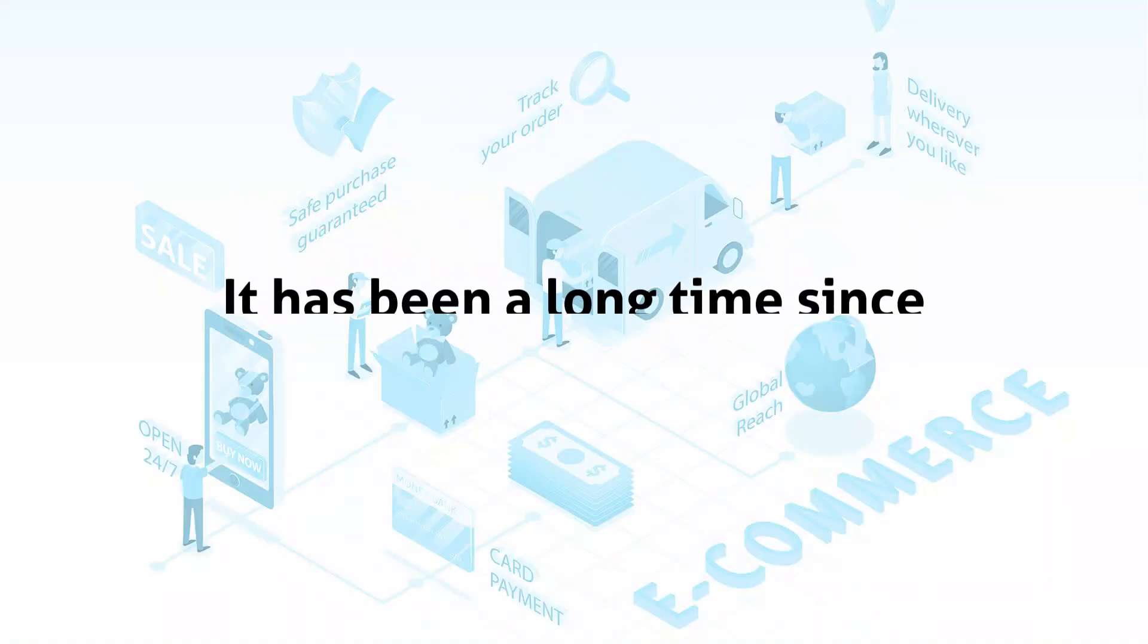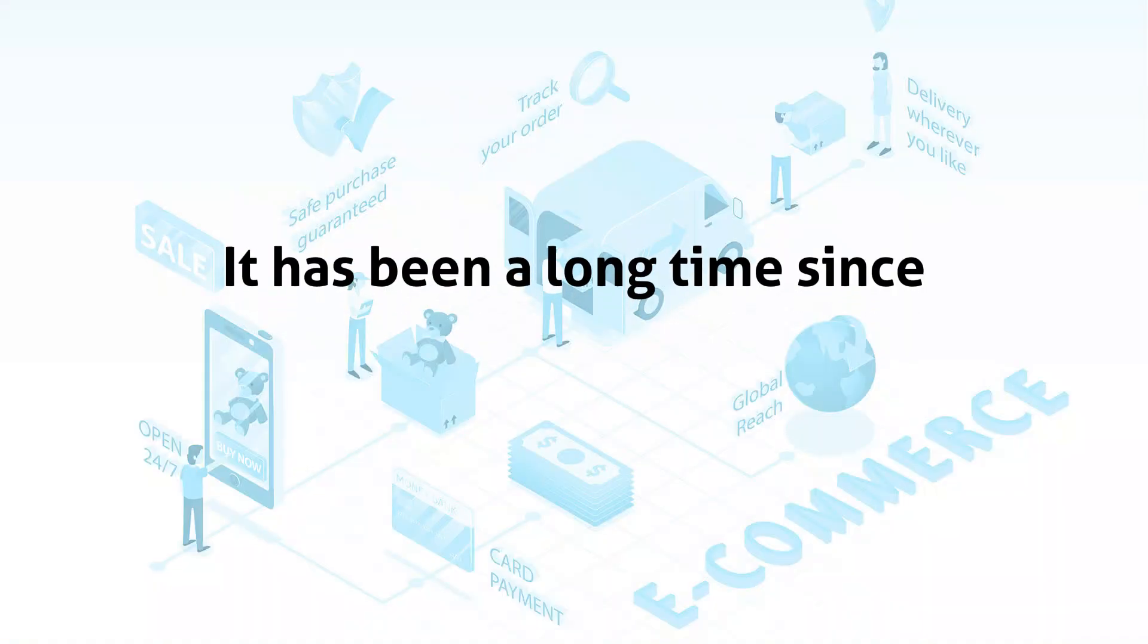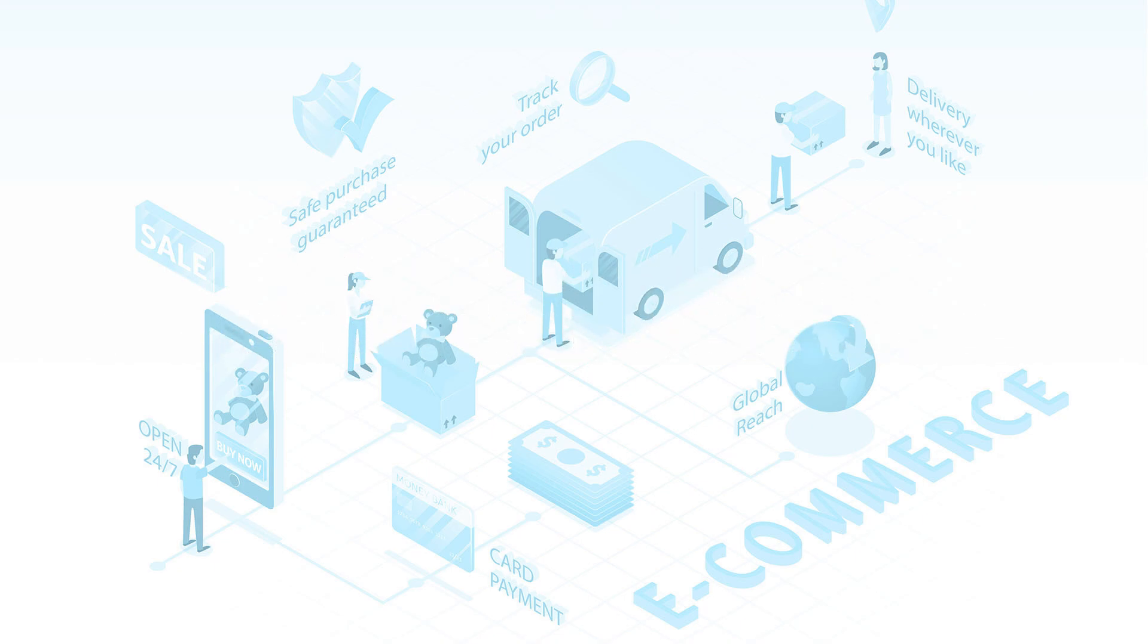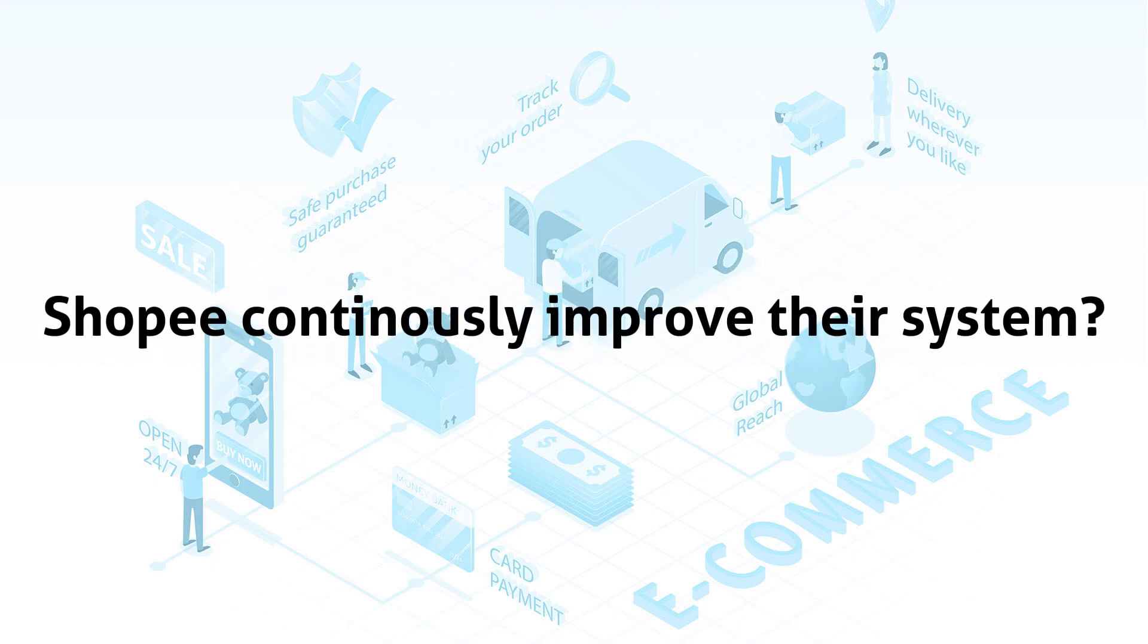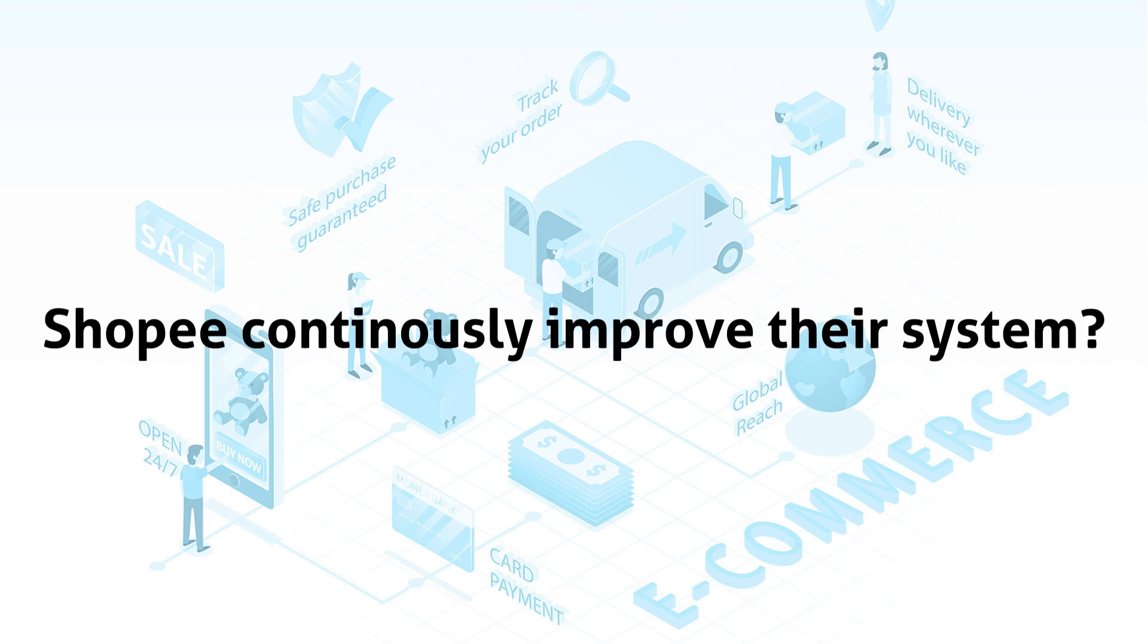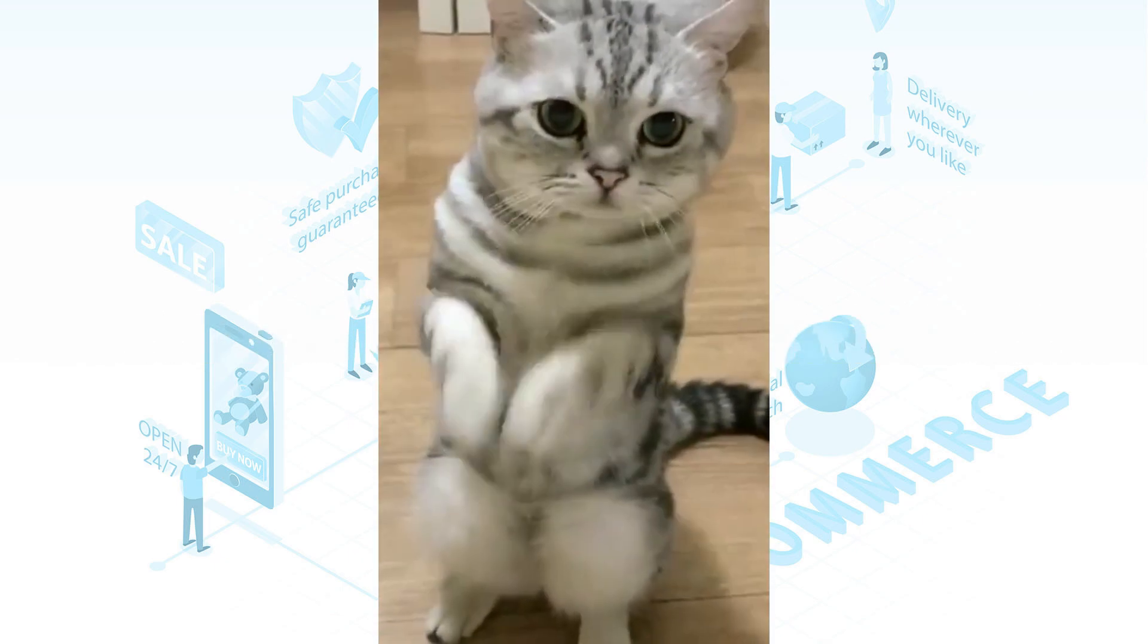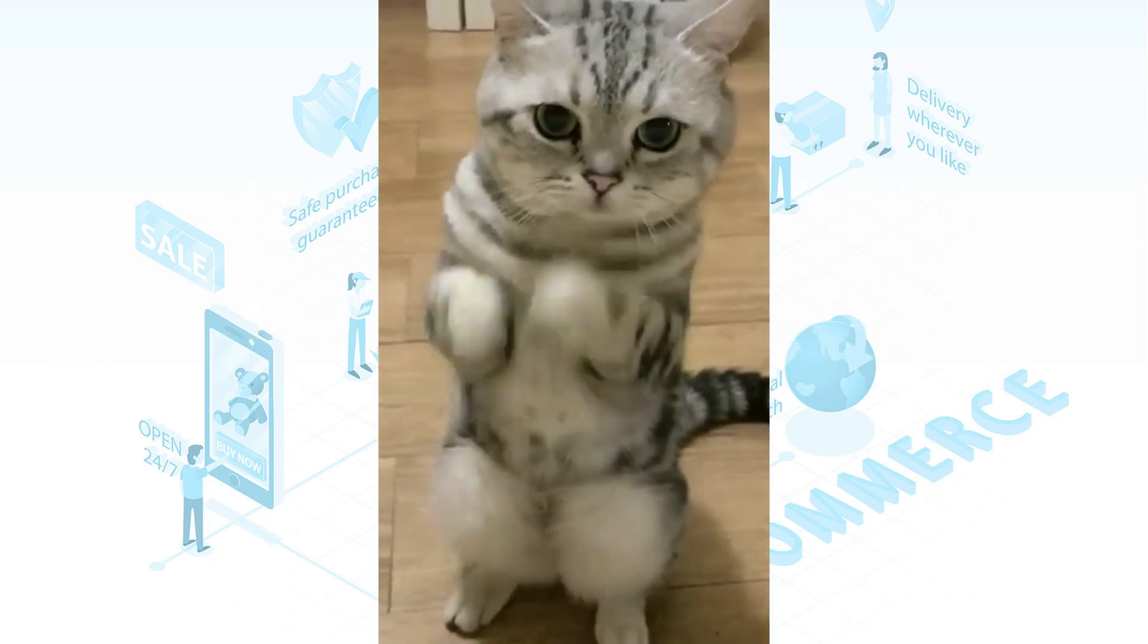That being said, it has been a long time since I detected a valid miscalculation of fees. That shows Shopee continuously improves their system, which is what we sellers are happy to see.